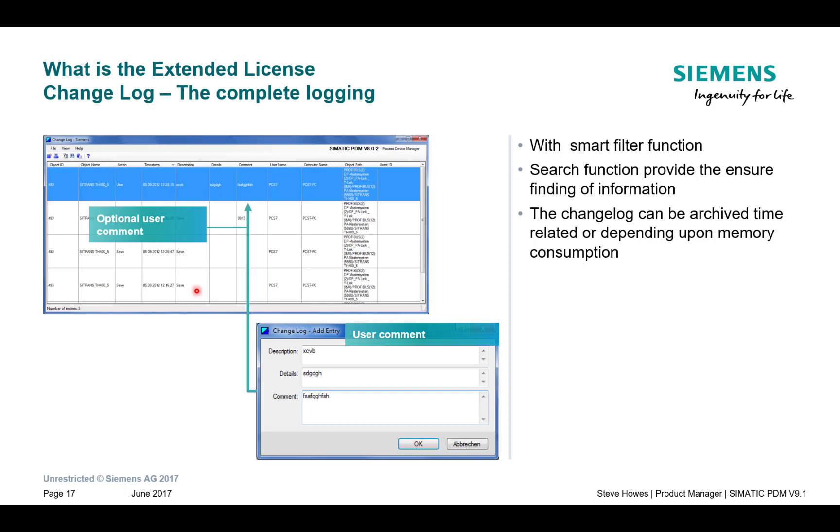Also, if you've got to follow certain standards that prove that you haven't tampered with the instrument, that's where the Change Log is quite good.